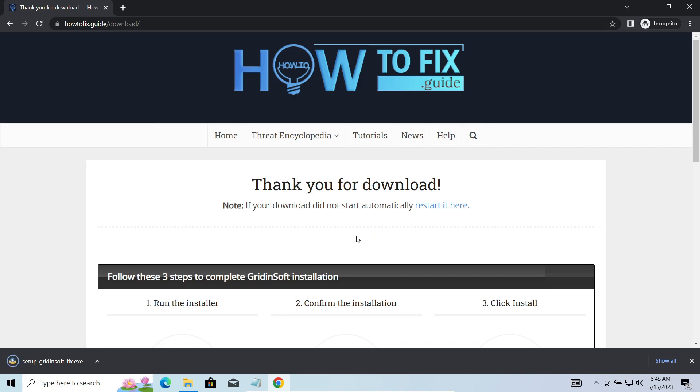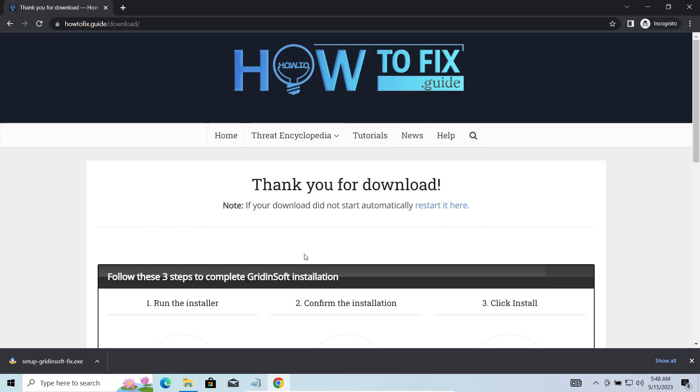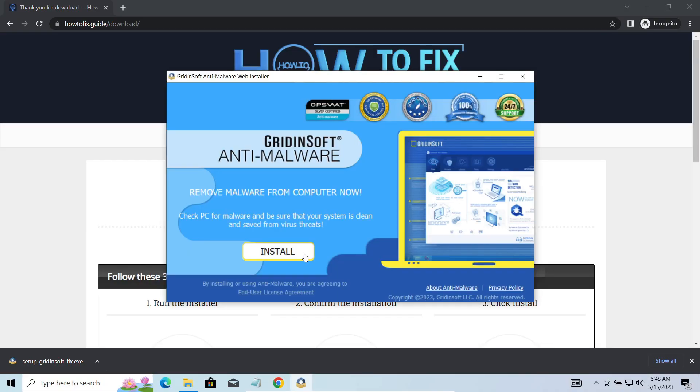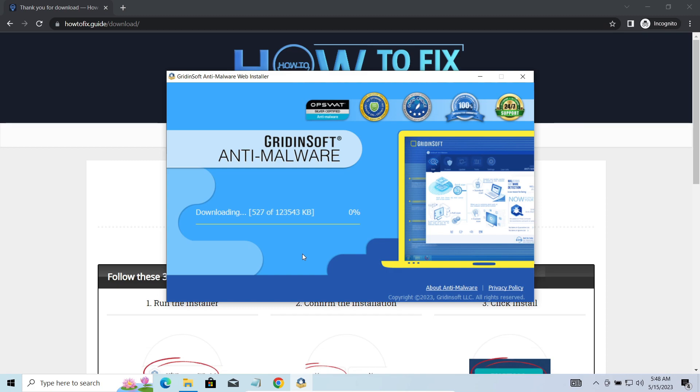I'd recommend you to use GridinSoft Anti-Malware for that purpose. Press download, install, and run it. And meanwhile, I will tell you a bit more about the threats related to NEON ransomware.